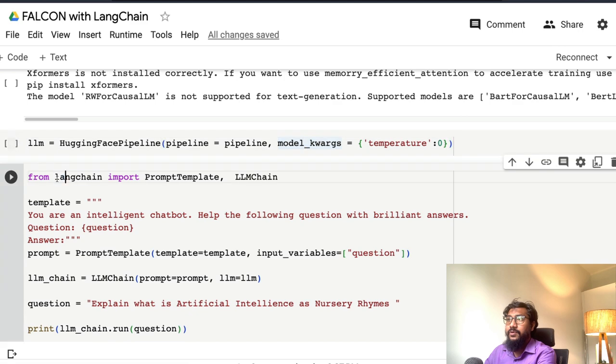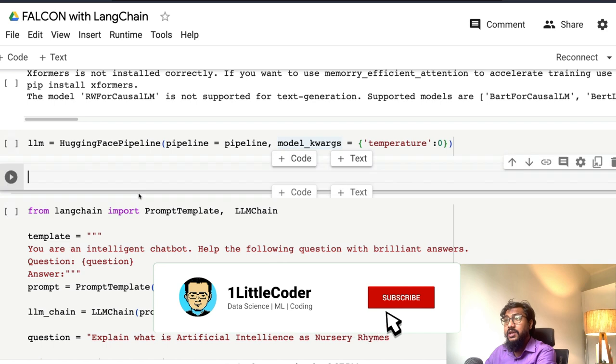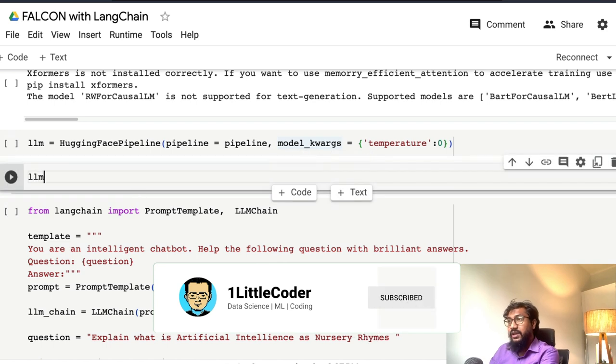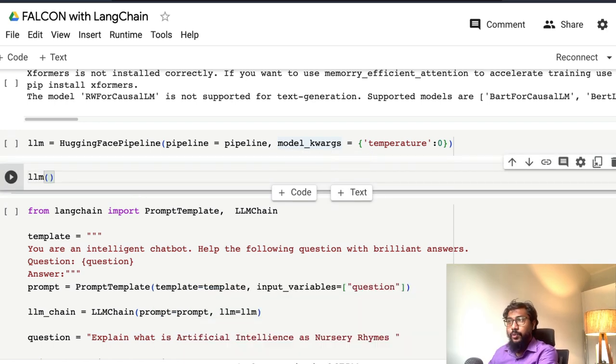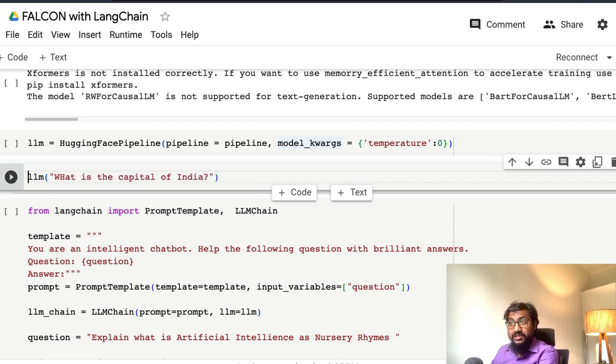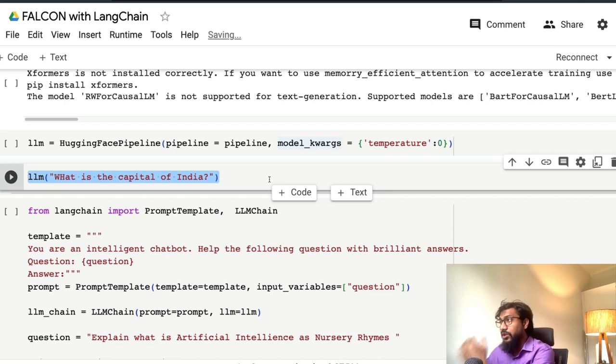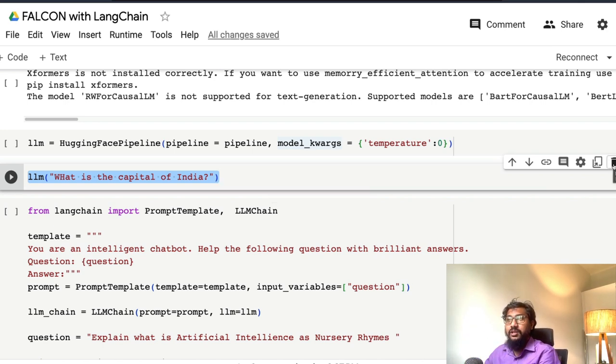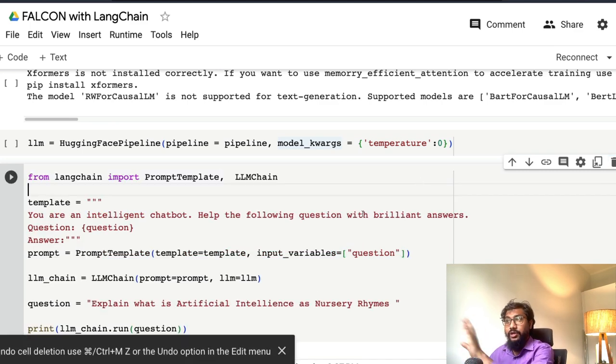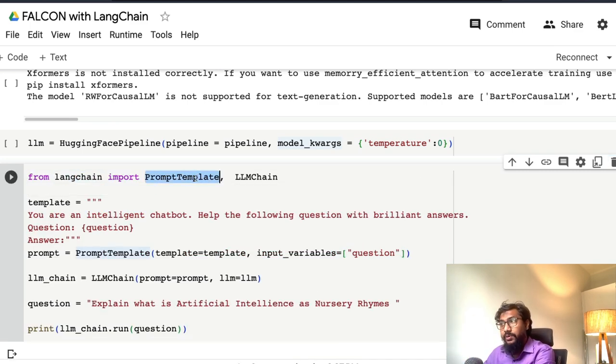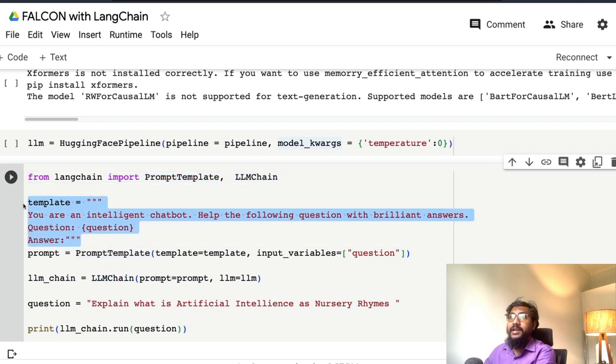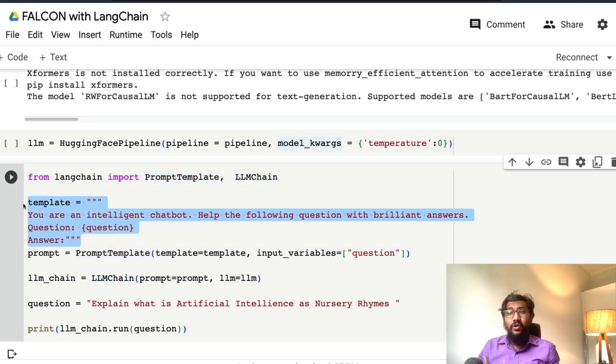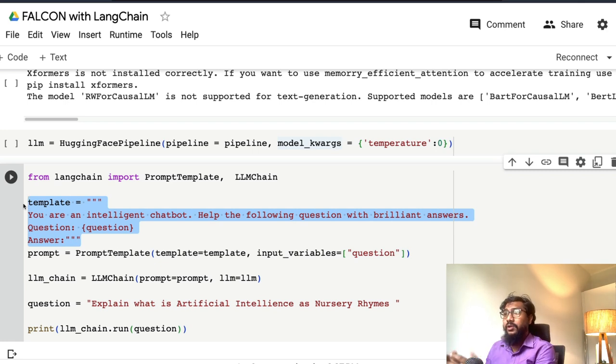Now I'm going to give that main thing: from Langchain import prompt template. One thing is you can directly give the question—for example, what is the capital of India—you can just directly do this. But one reason why people use models like Langchain is to do beyond that. From Langchain import prompt template and LLM chain.